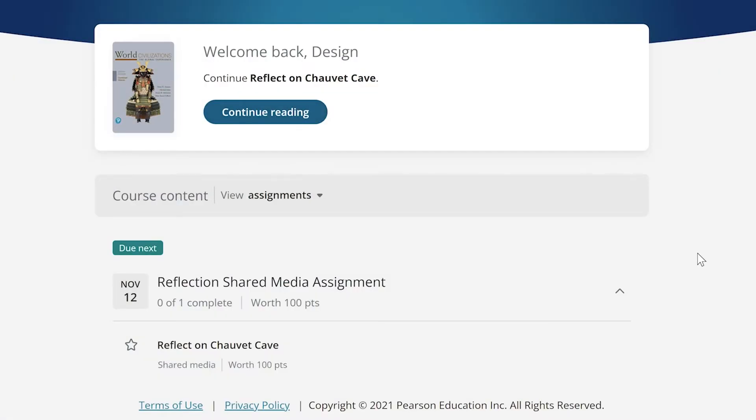Are you looking for some new, unique, and interactive ways to engage your students? Revel gives you the power to create these assignments, and one of them is a shared media.